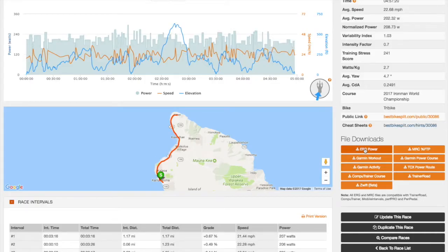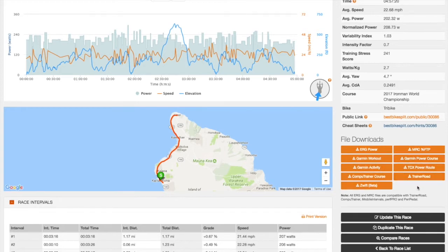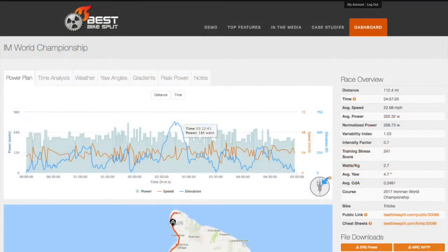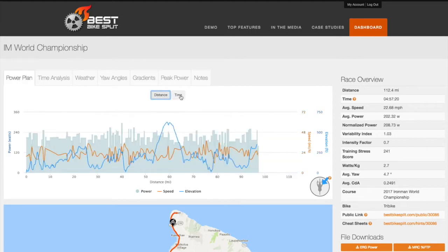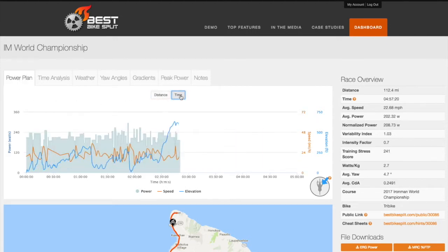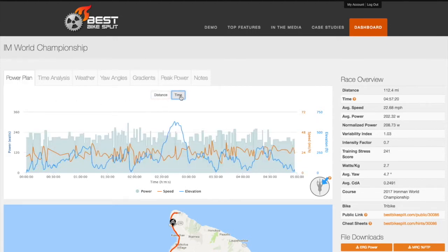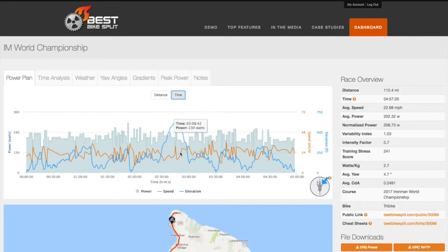Each race plan also comes with various types of files that can be downloaded and used to plan, train, and race. The Power Plan can be viewed in either distance or time and displays the power targets, course elevation, and estimated speed.